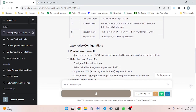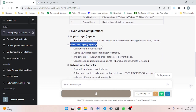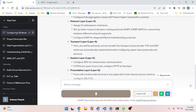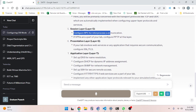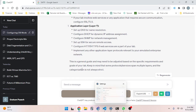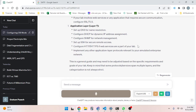Physical layer — since you are using GNS3, this layer is simulated by connecting devices using cables. Data link layer — configure Ethernet settings, set up VLANs for segmenting network traffic, implement STP to prevent loops, configure link aggregation using LACP where higher bandwidth is needed. Network layer — assign IP addresses to interfaces, set up dynamic routing protocols like OSPF, EIGRP, BGP, and configure ICMP for diagnostics. Transport layer — you'll be primarily concerned with TCP and UDP, which are automatically implemented when configuring upper-layer protocols. Session layer — configure RPC for inter-process communication; if VPNs are part of your lab, configure PPTP. Presentation layer — if your lab involves web services or secure communication, configure SSL/TLS. Application layer — set up DNS, DHCP, SNMP, SSH, and HTTP/HTTPS as relevant.